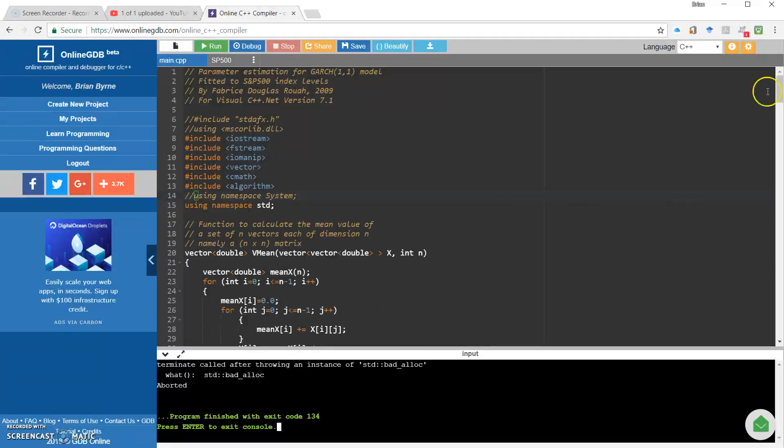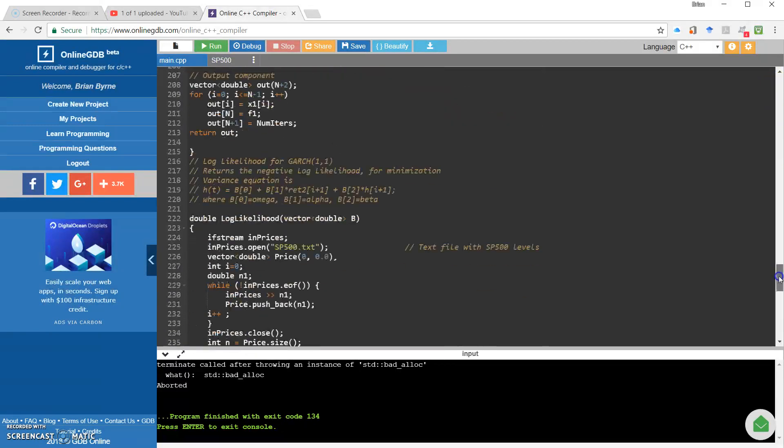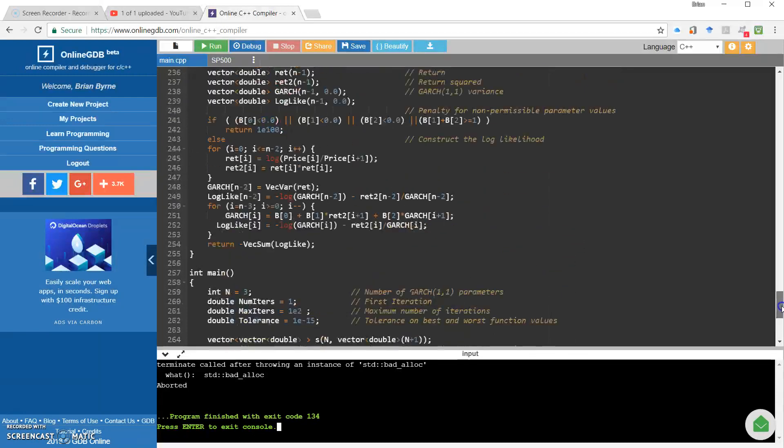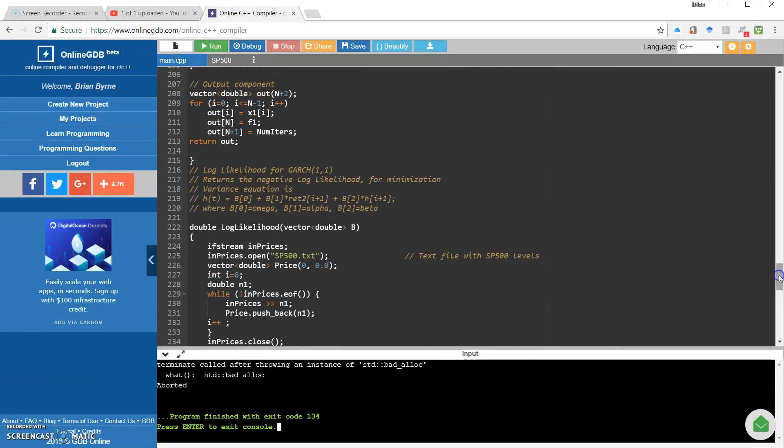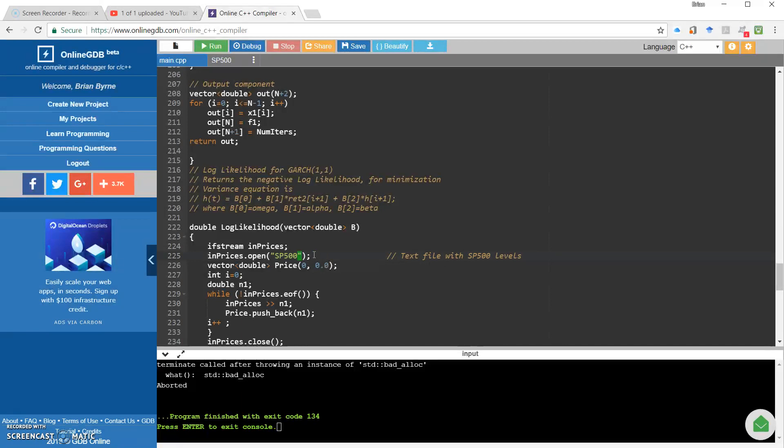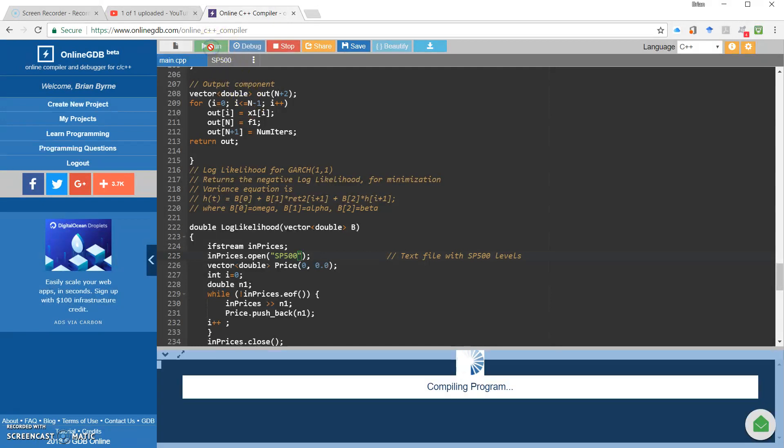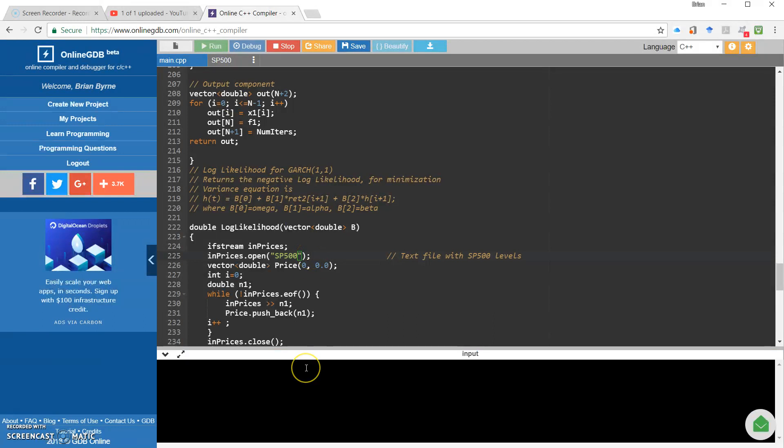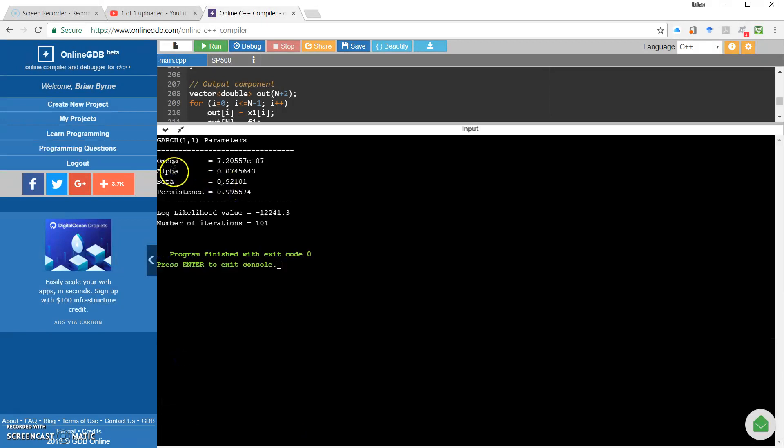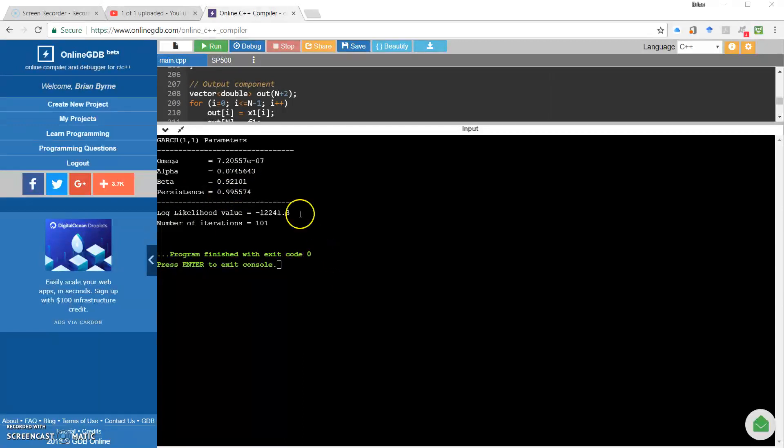The issue relates to the name of the file. Initially it's here to call in the SP500 file, which was a text file in the original structure set up by Fabrice Roua at VELUPTA. If I delete out the text extension, there should be no issues. It should estimate, and I do get some values. I get values now for the omega, alpha, beta and it looks okay.